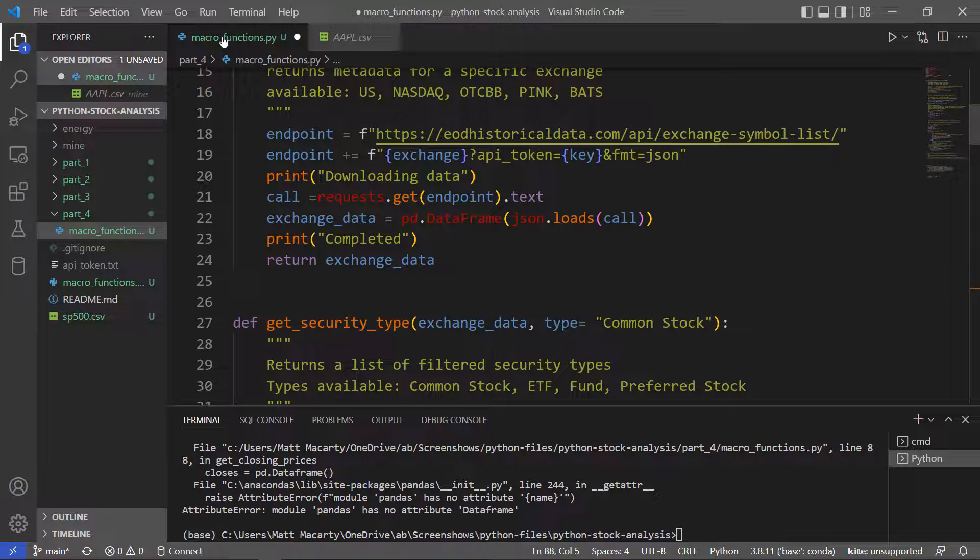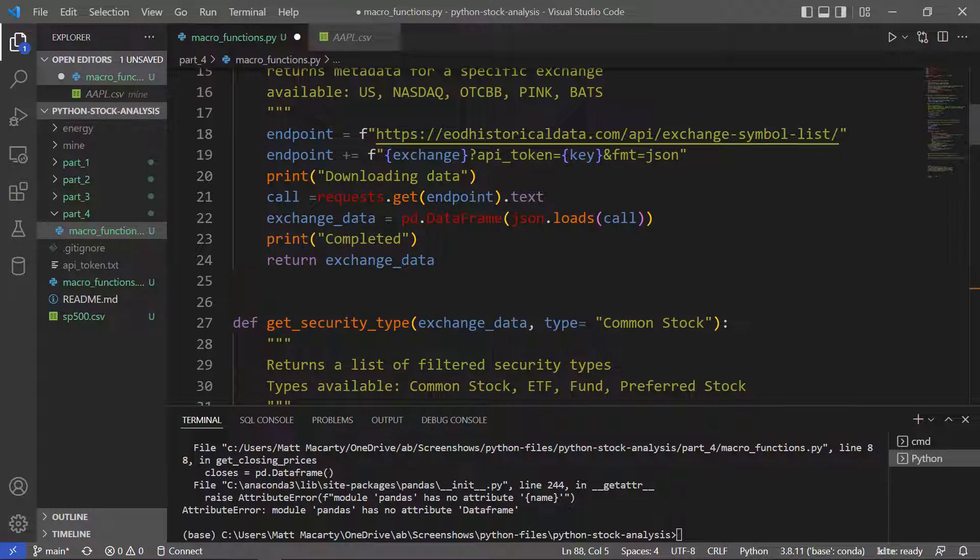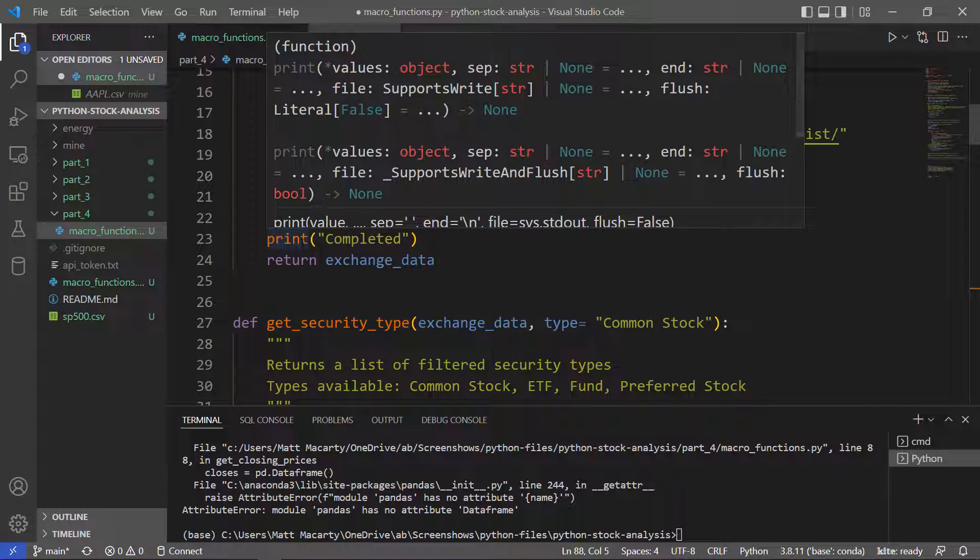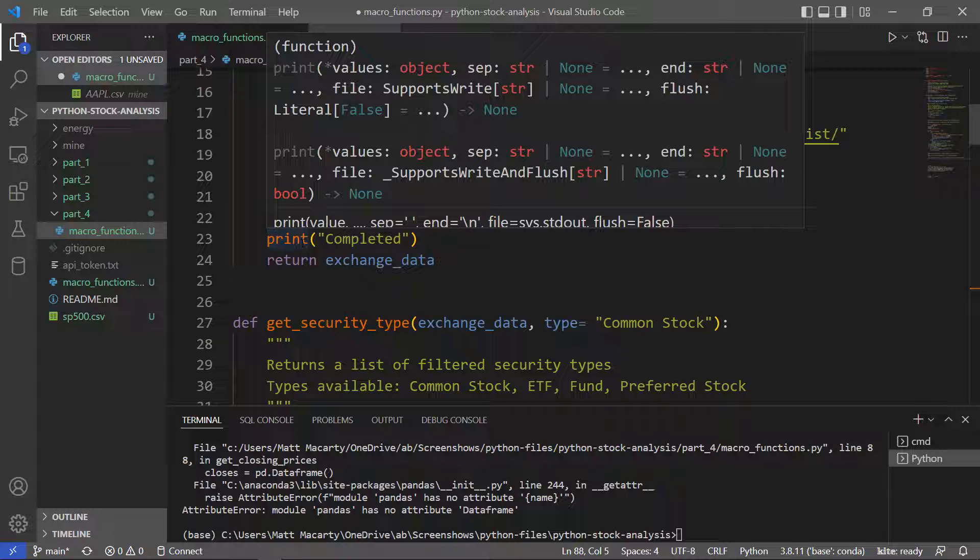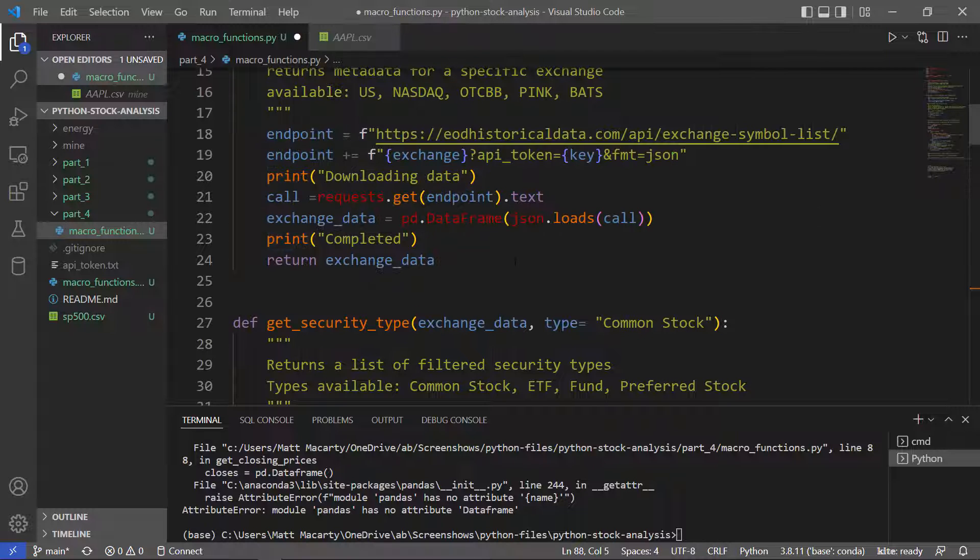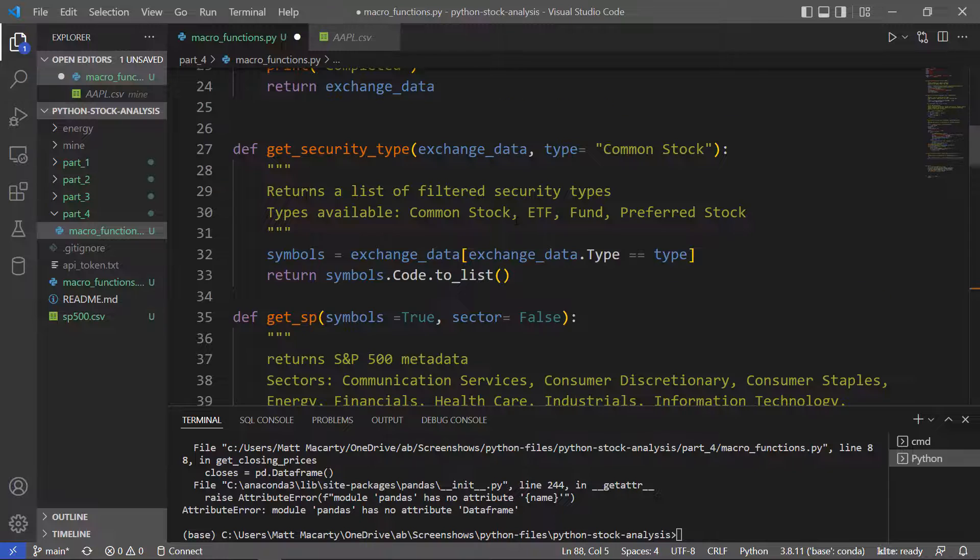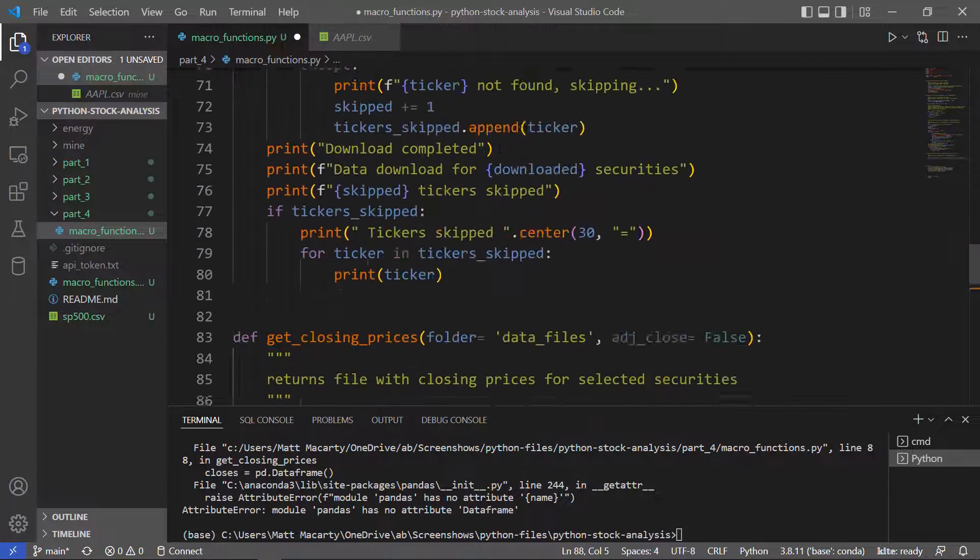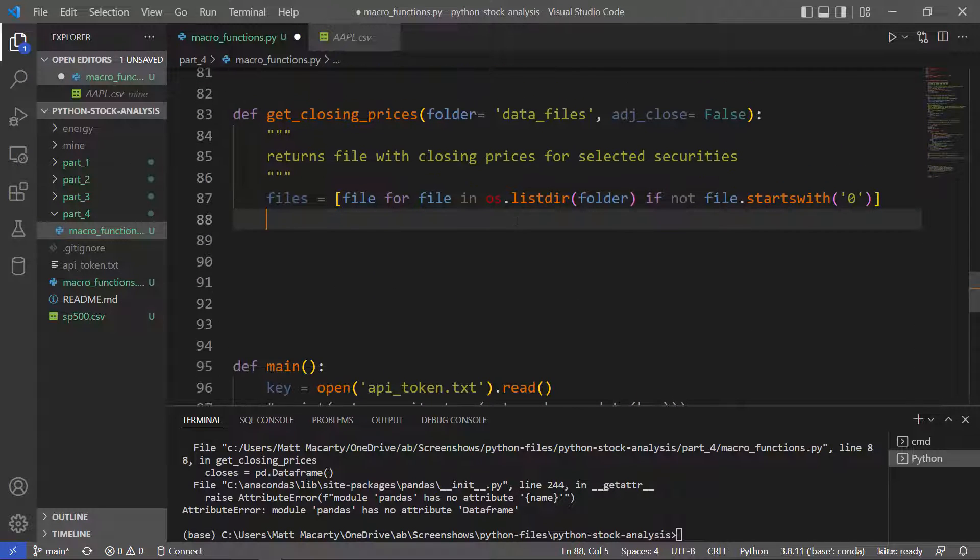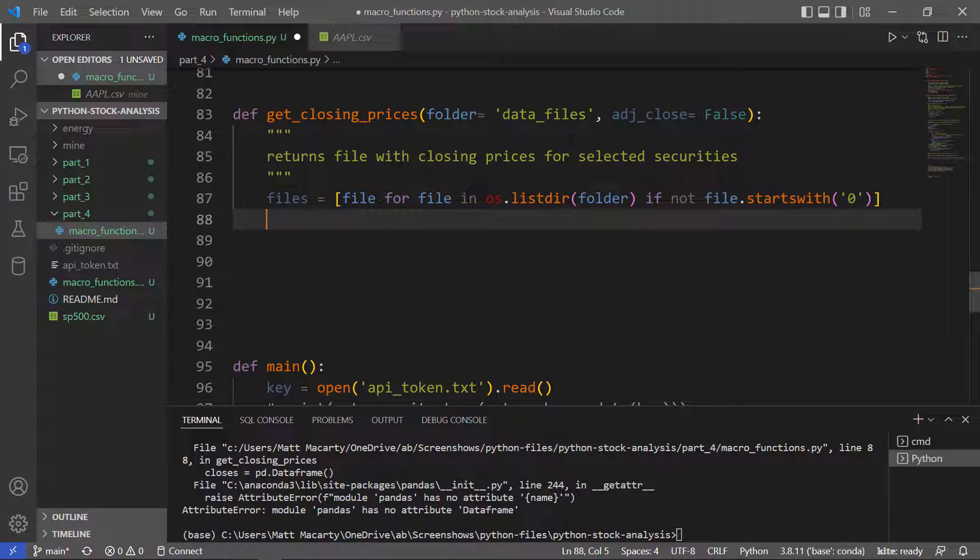In this video, what we're going to do is take that downloaded data, and we're going to extract just the closing price column out of the file. You can extract any column or columns that you want, I'm just going to get the closing price.